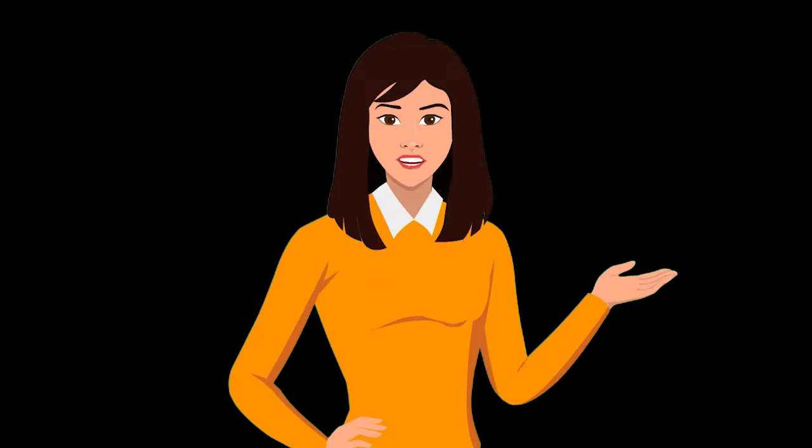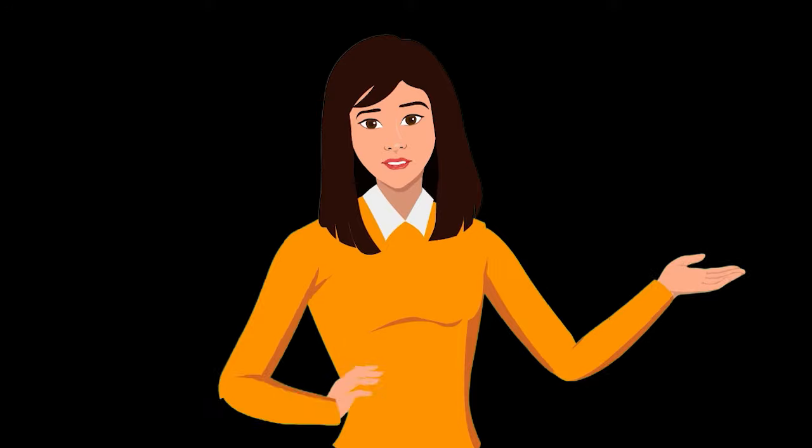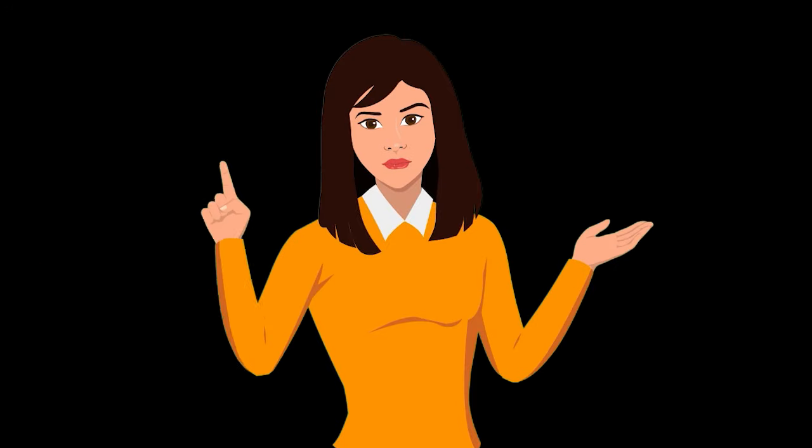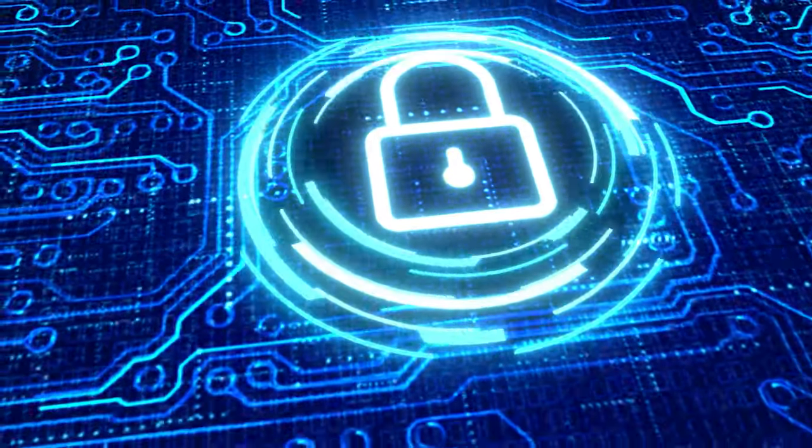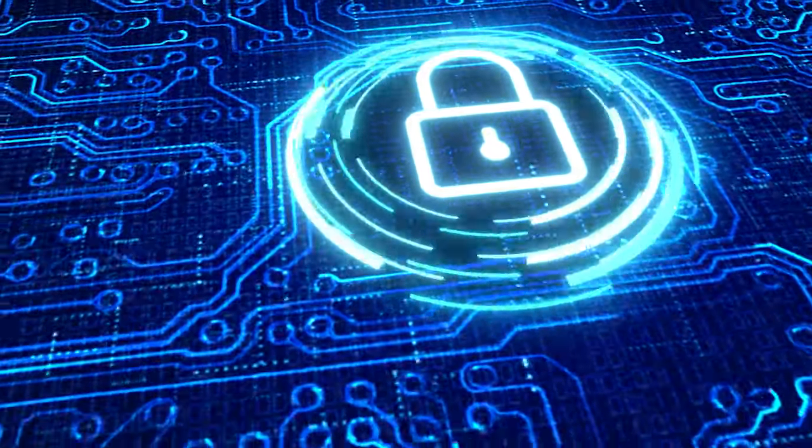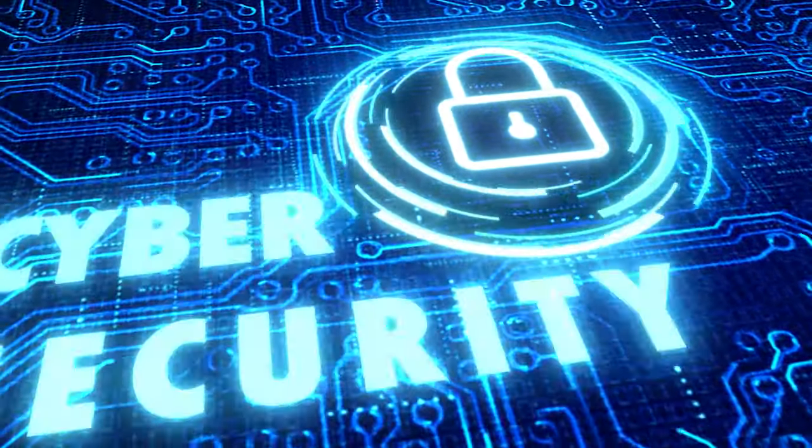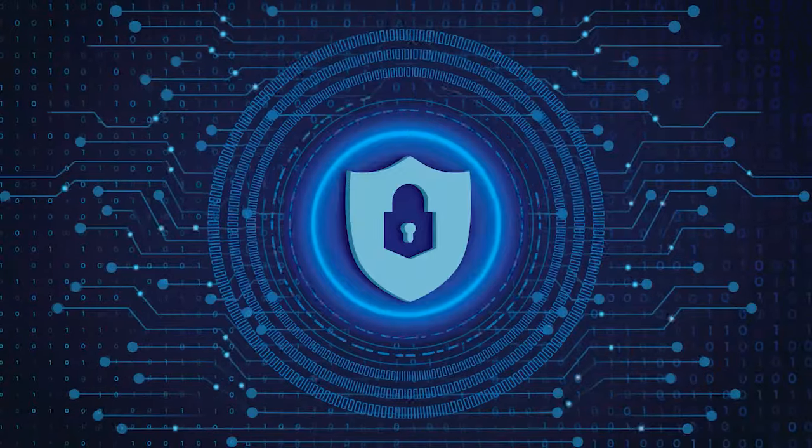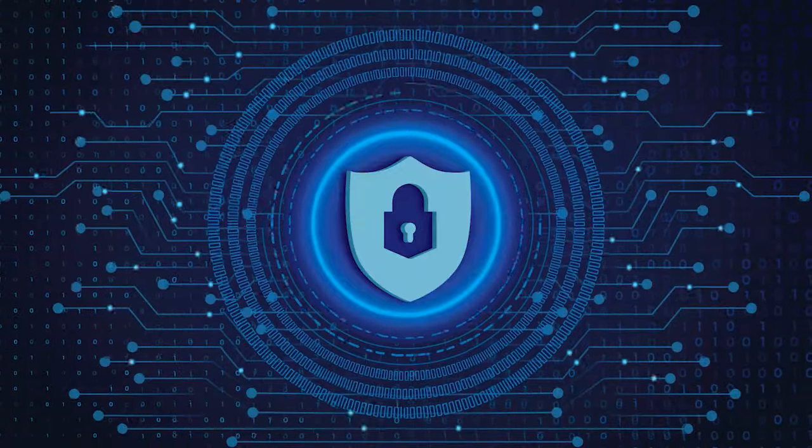With great connectivity comes great responsibility. Ensuring the privacy and security of IoT devices is crucial to protect our digital lives.